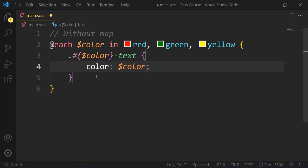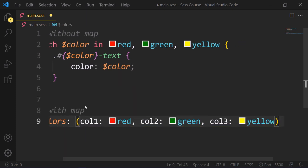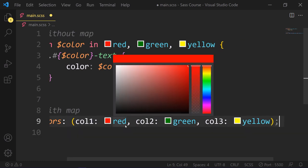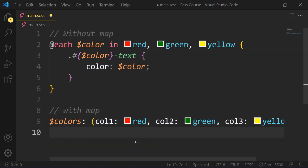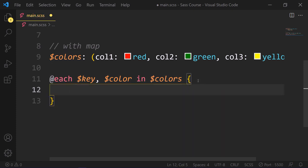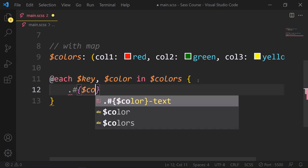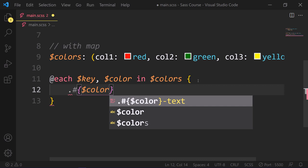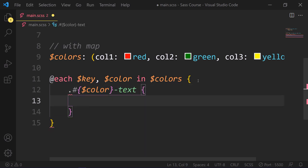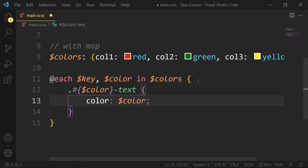Then we need to change this color with the dynamic value. Now let's see with map. So we take colors as variables with color1: red, color2: green, color3: yellow. And then we take each loop with key, color in colors. And then in a code block, we need to add this color dynamically with the text class. And then add this color to this dynamic value color. You can see the map has slightly different syntax just like JavaScript.